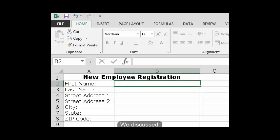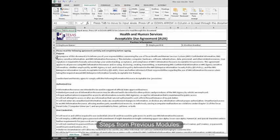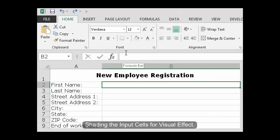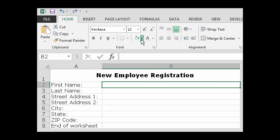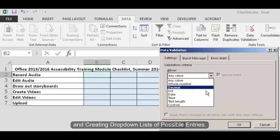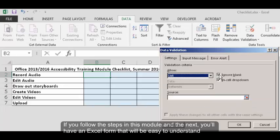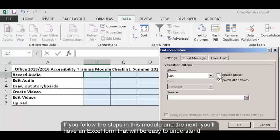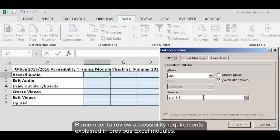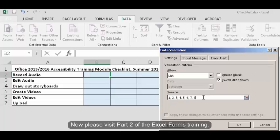To summarize, we discussed designing your form in Excel, steps from previous modules, shading the input cells for visual effect, and data validation including providing input messages about your form fields and creating drop-down lists of possible entries. If you follow the steps in this module and the next, you'll have an Excel form that will be easy to understand and will also be accessible to just about anyone including those using assistive technologies. Remember to review accessibility requirements explained in previous Excel modules. Now please visit part 2 of the Excel Forms training.